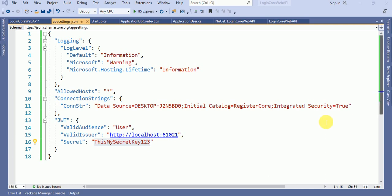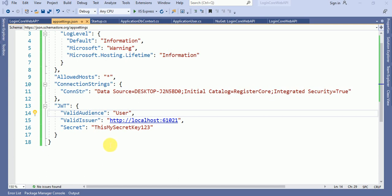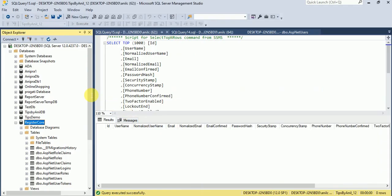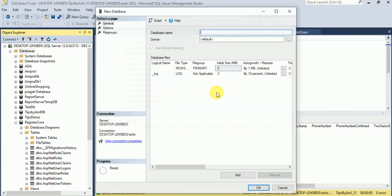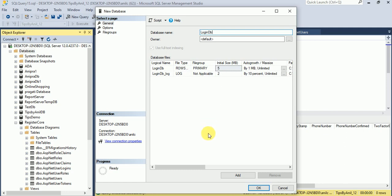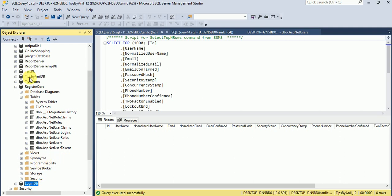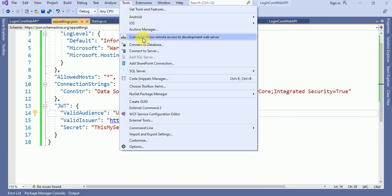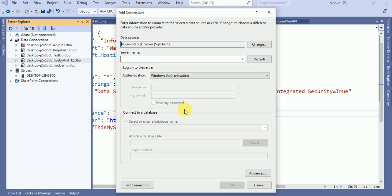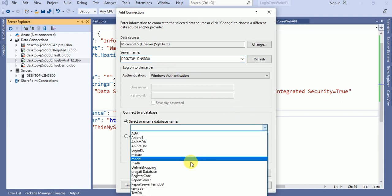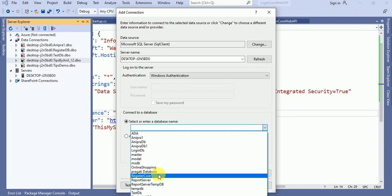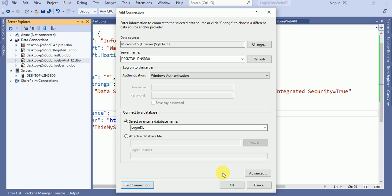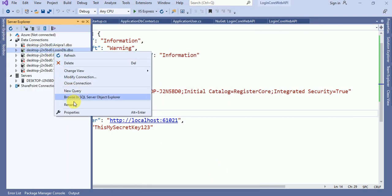Now let me add a command. Before adding the command, I have to replace this database entry, so let me create a new database — LoginDB. Click on OK button and the database has been created. Let me connect this database with my application. Click on Tools and connect to database. Put your server name, choose your database — here you can see LoginDB. Click on test connection — succeeded. Click on OK, and the database has been linked.